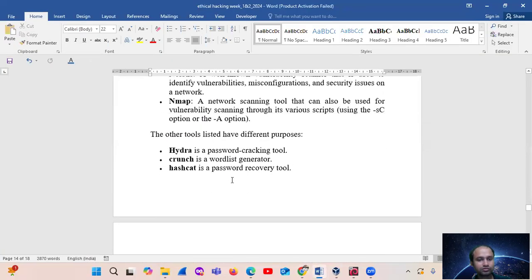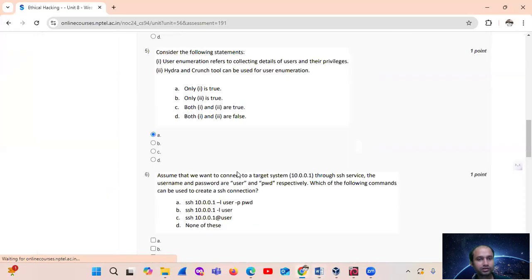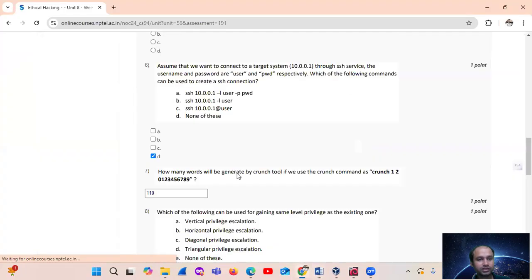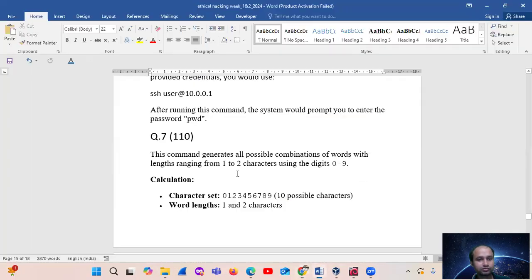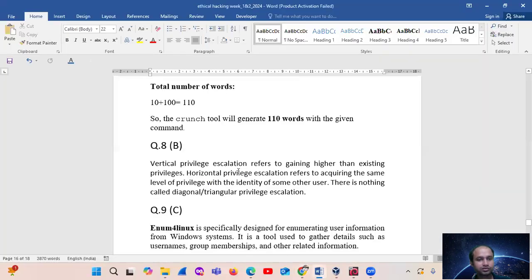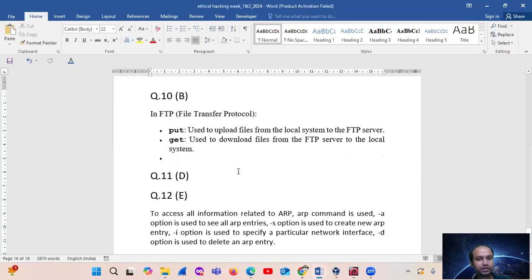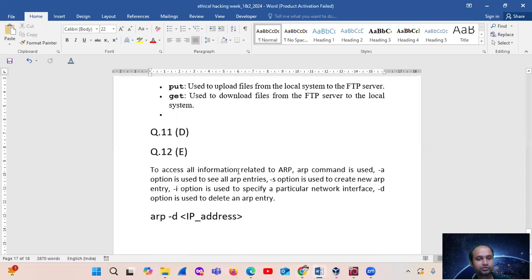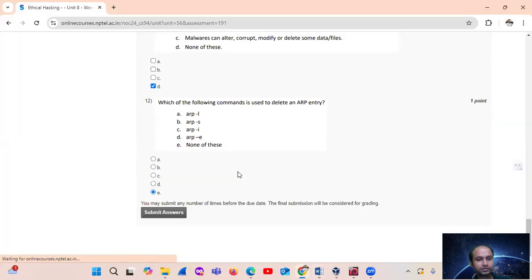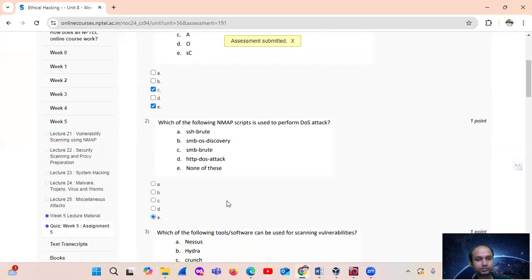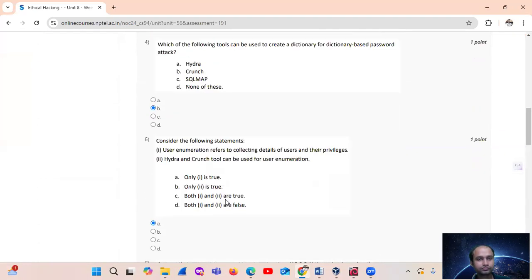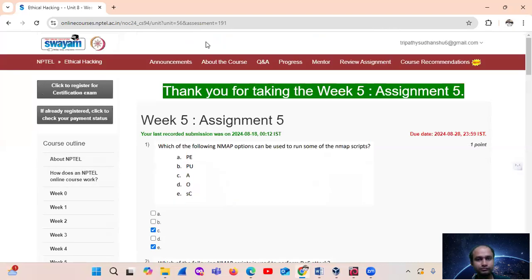Summary of answers: Question 1 — B; Question 5 — A; Question 6 — B; Question 7 — 110; Question 8 — B; Question 9 — C; Question 10 — B; Question 11 — D; Question 12 — E. Thank you.